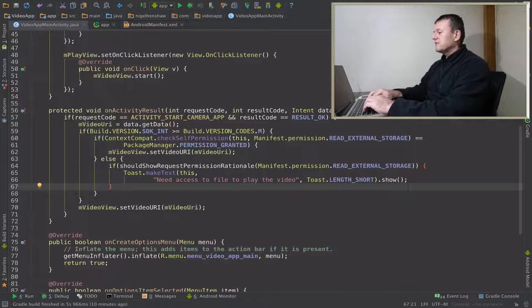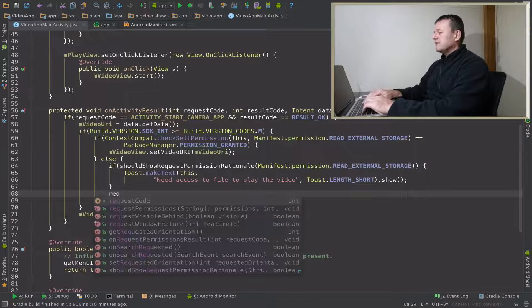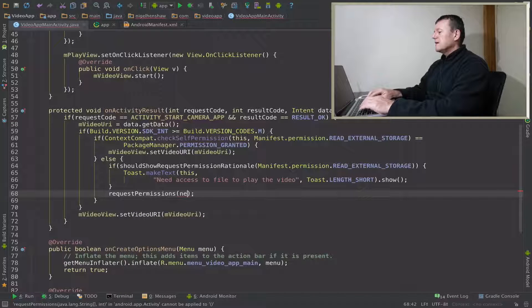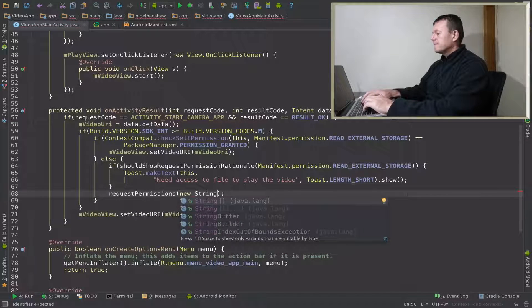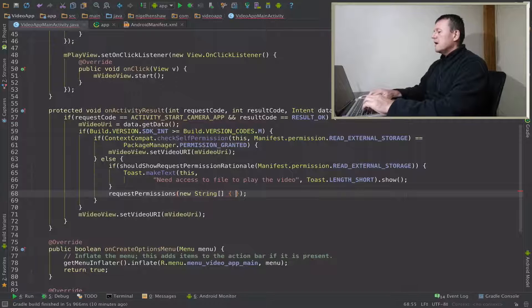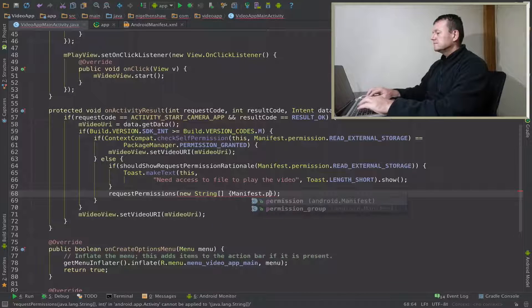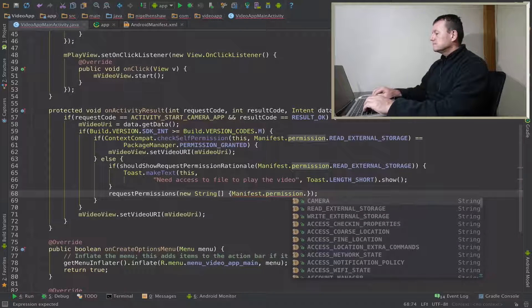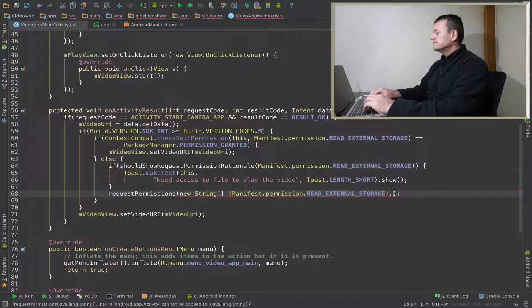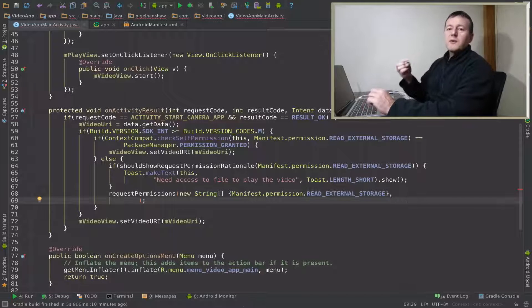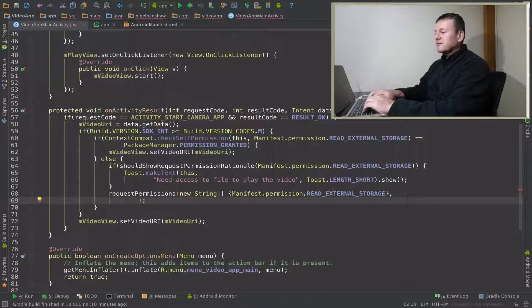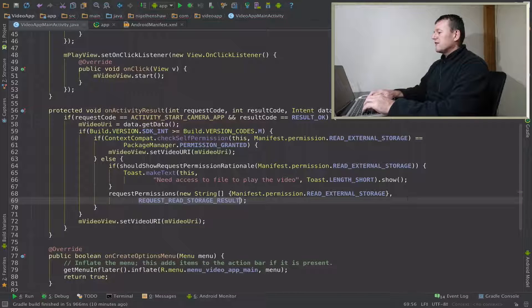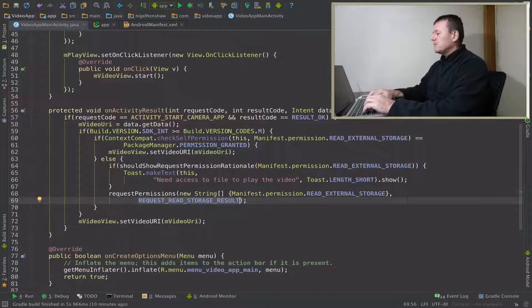This will only show up if the user's denied access to read external storage prior at a prior stage. Otherwise we can just request permissions and create a new string here. Put in our permission, read external storage, and then underneath here we add our request code which is request read external storage result that we set up just before.